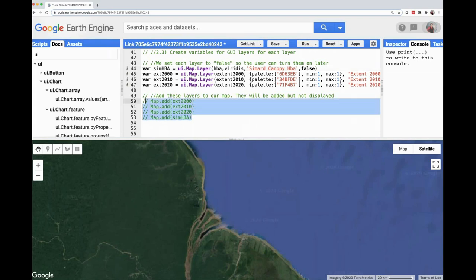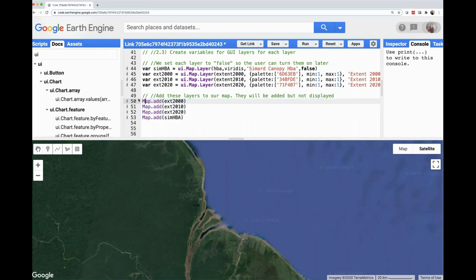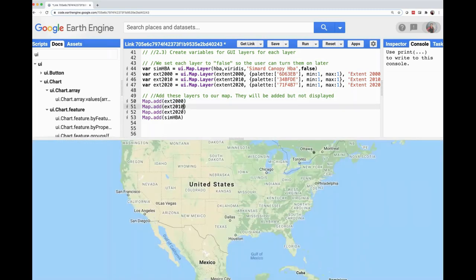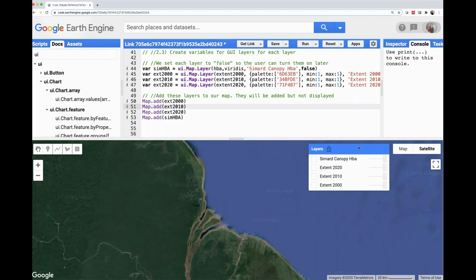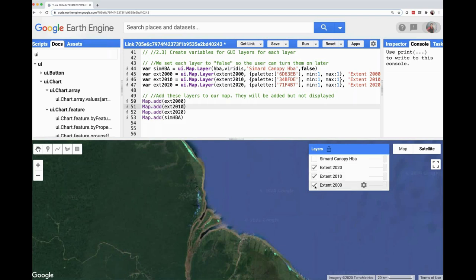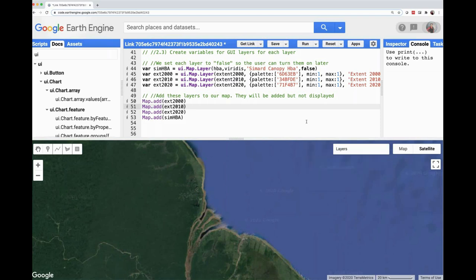The way we get layers to list under available layers is we use map.add. Now these layers are actually options for me to display. Through the code editor I can toggle them on to make sure they are there and displaying correctly. We are going to add additional widgets and functionality so the user can have an easier time visualizing these layers.